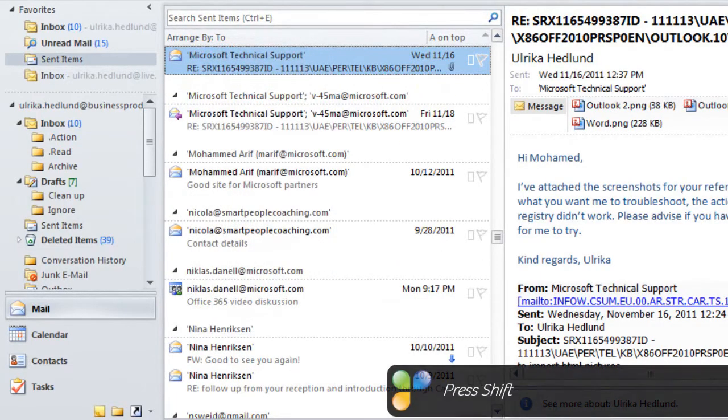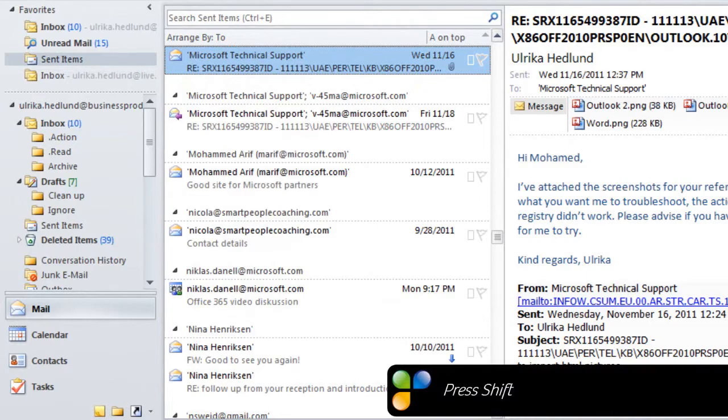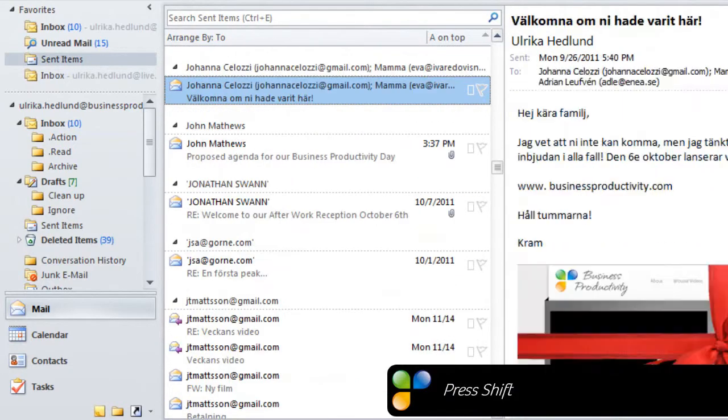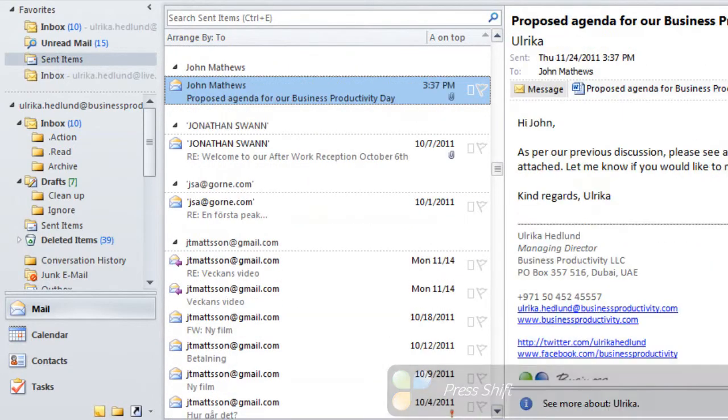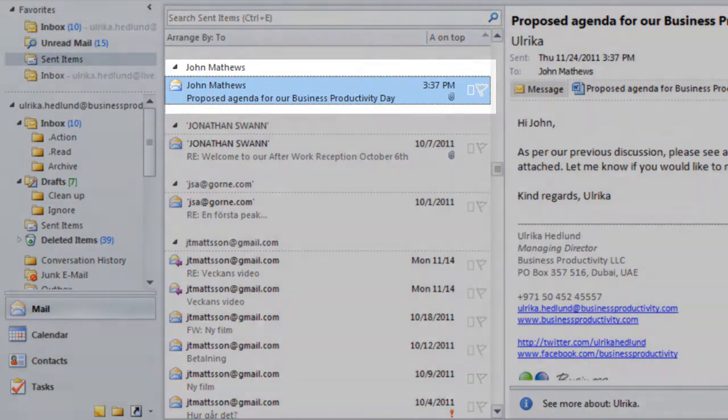I'll hold down the shift key while I start typing John Matthews. As I do, the email will appear.